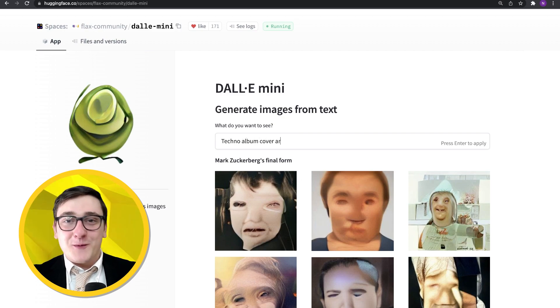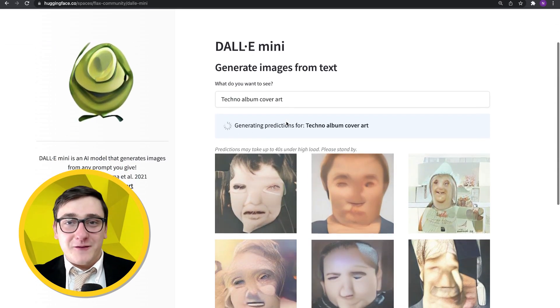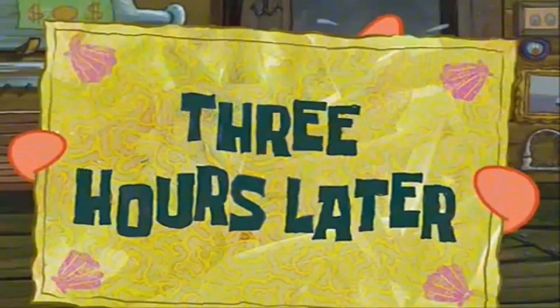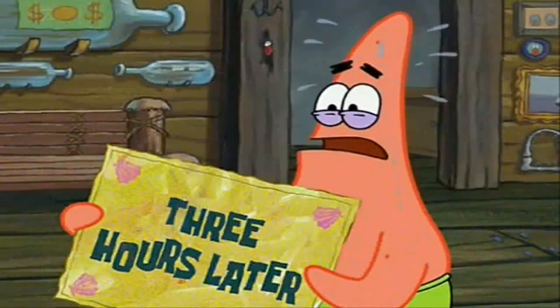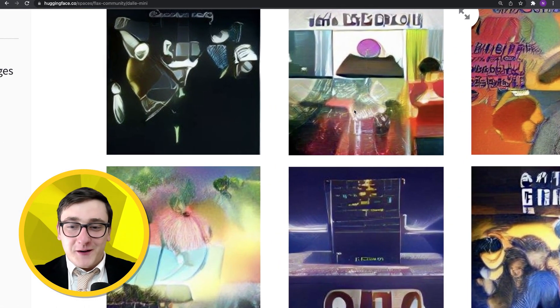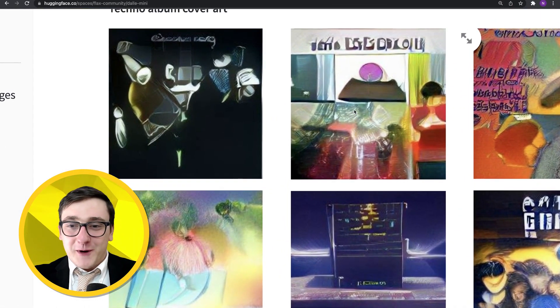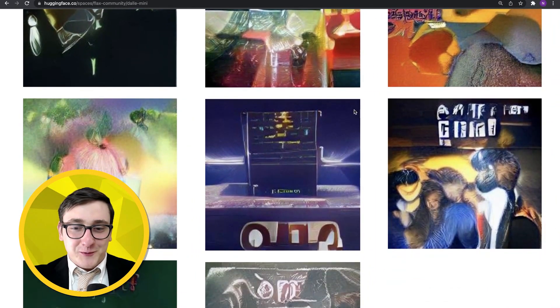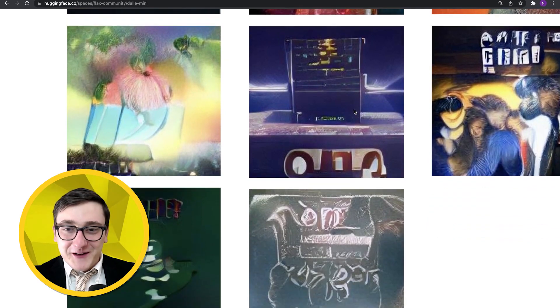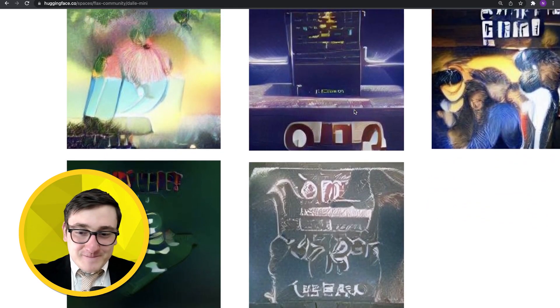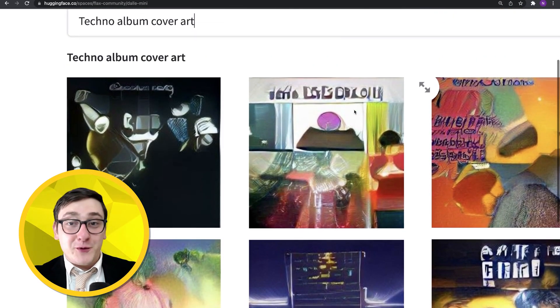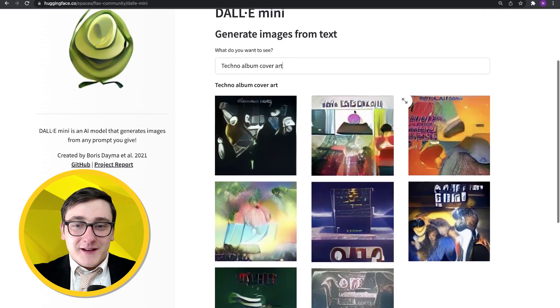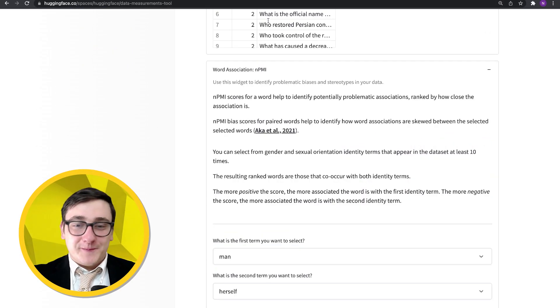Let's do one more. Let's see what a techno album cover art would look like. Three hours later. Can you move it along? I'm all out of time cards. All right. So this is some techno album cover art. And this looks pretty good. I really like that one in the middle. Wow. So it did a pretty good job. Great. So that's DALL-E Mini.